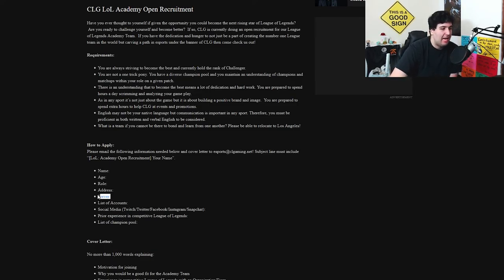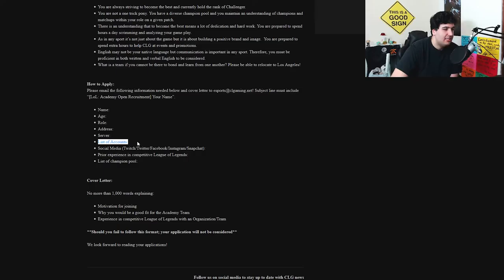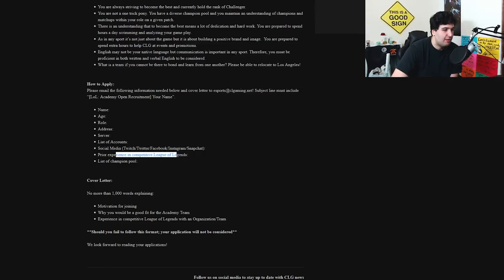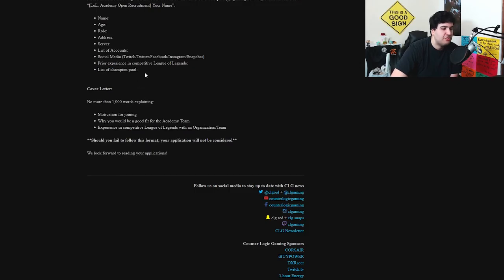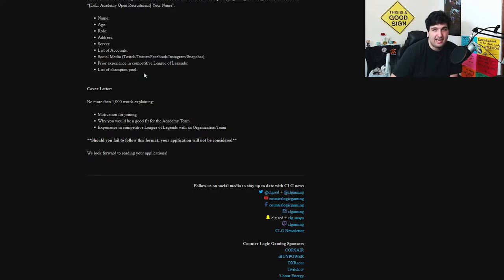So here they ask you for one role, the address, the server. So actually they recruit from any server, not just one. Only list of accounts, social media, prior concerns in competitive League of Legends, list of champion pools. Super interesting. I'm pretty sure they're going to look you up in stuff like LoLking and all those data websites, or they might as well ask Riot Games for data on a player in particular.